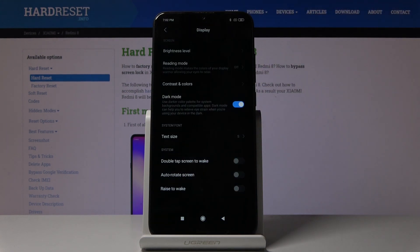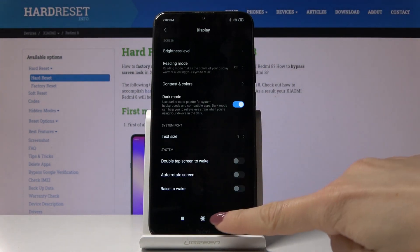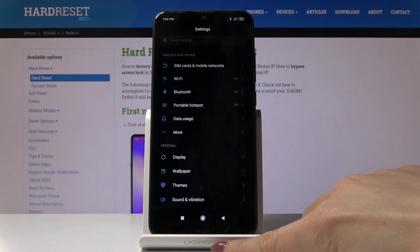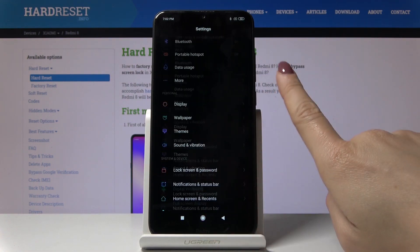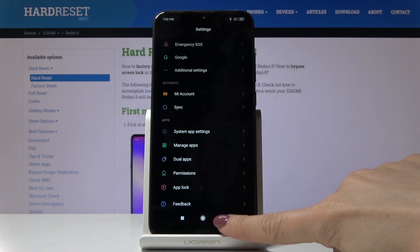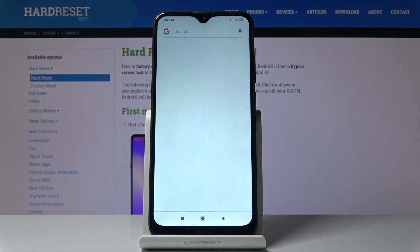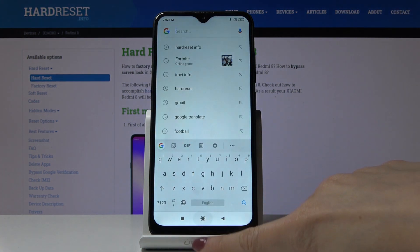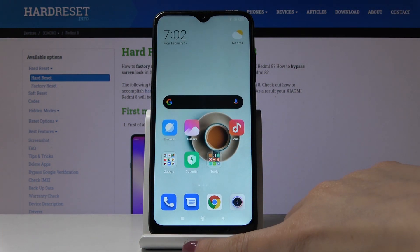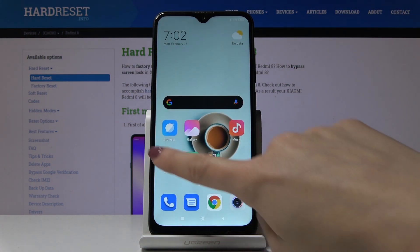As you can see, now you're in dark mode, so you can use your device in this very useful mode. It will be very helpful for both your battery and also for your eyes.